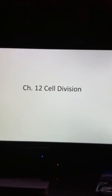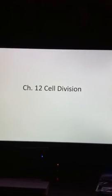So here is Chapter 12, Cell Division. First we're going to start with an overview of the whole process.